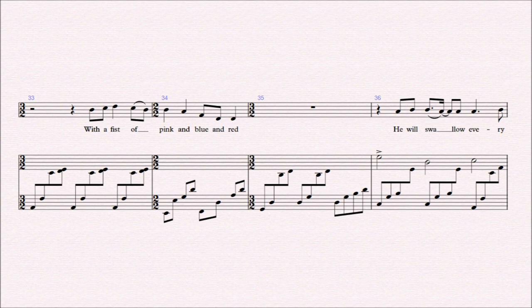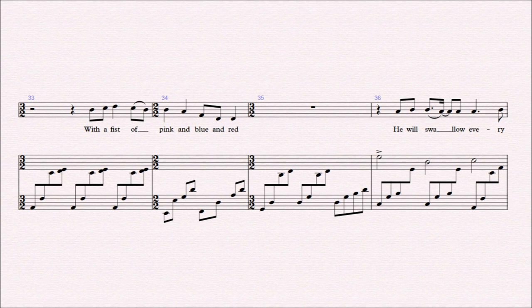Showered, shaved, but sullied still with a fist of pink and blue and red.